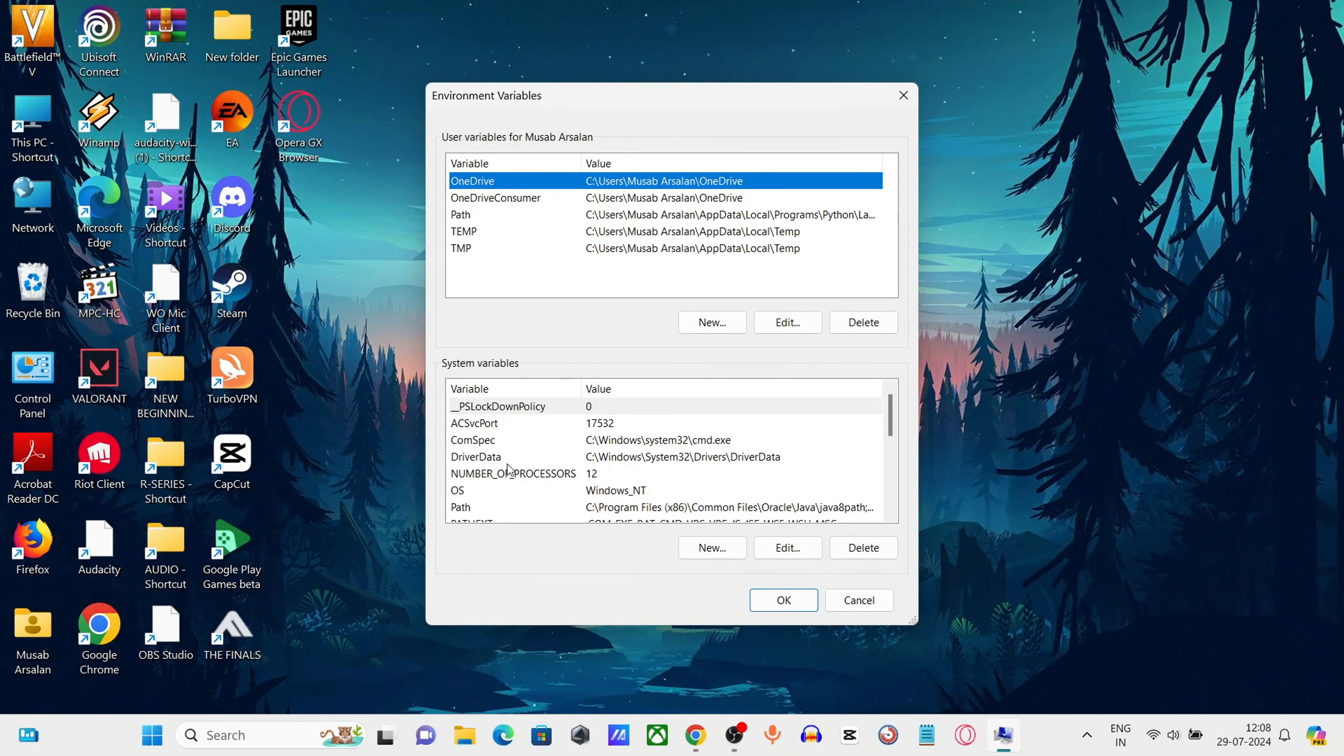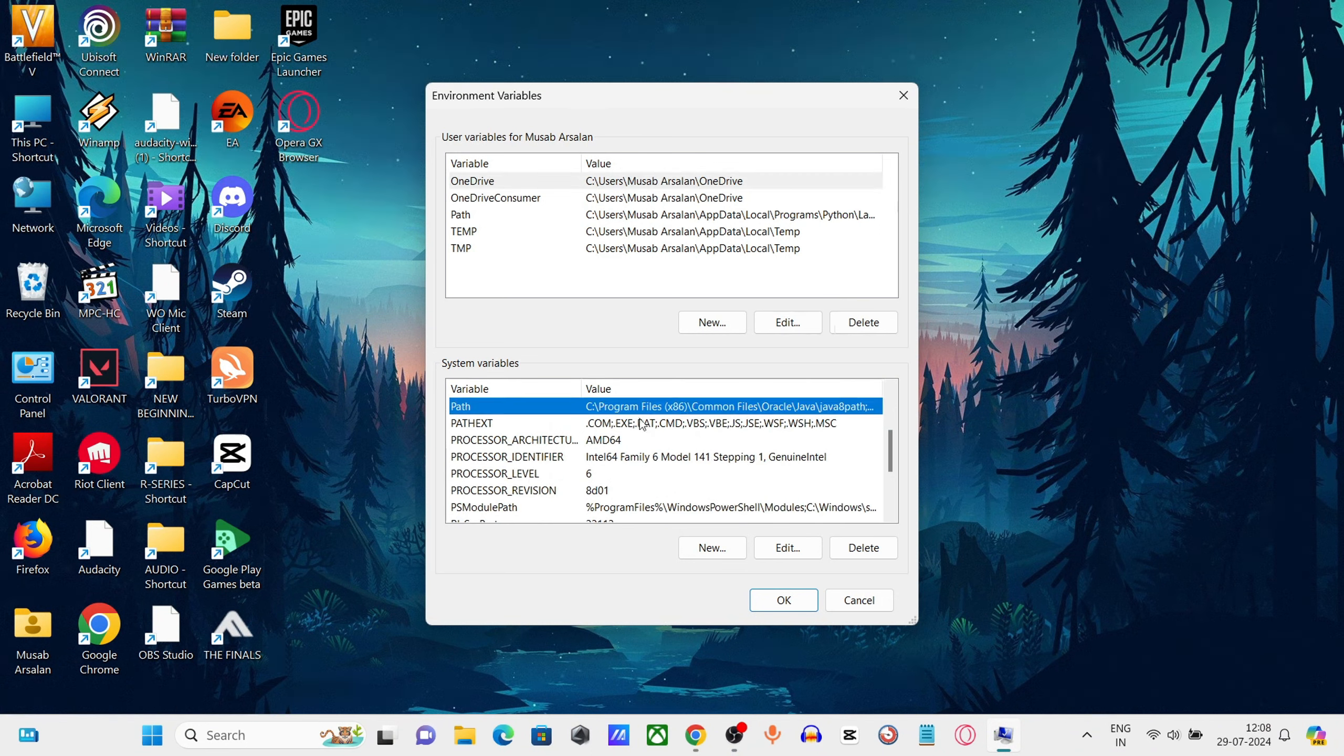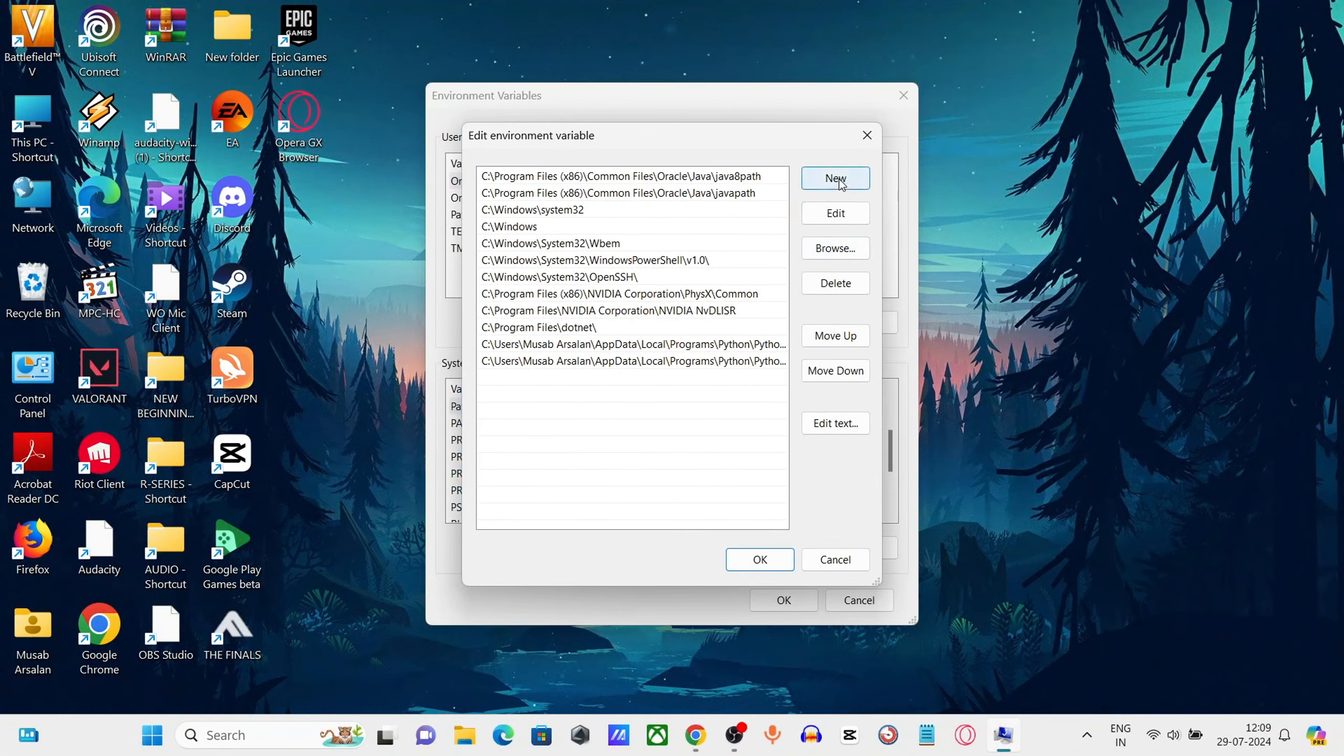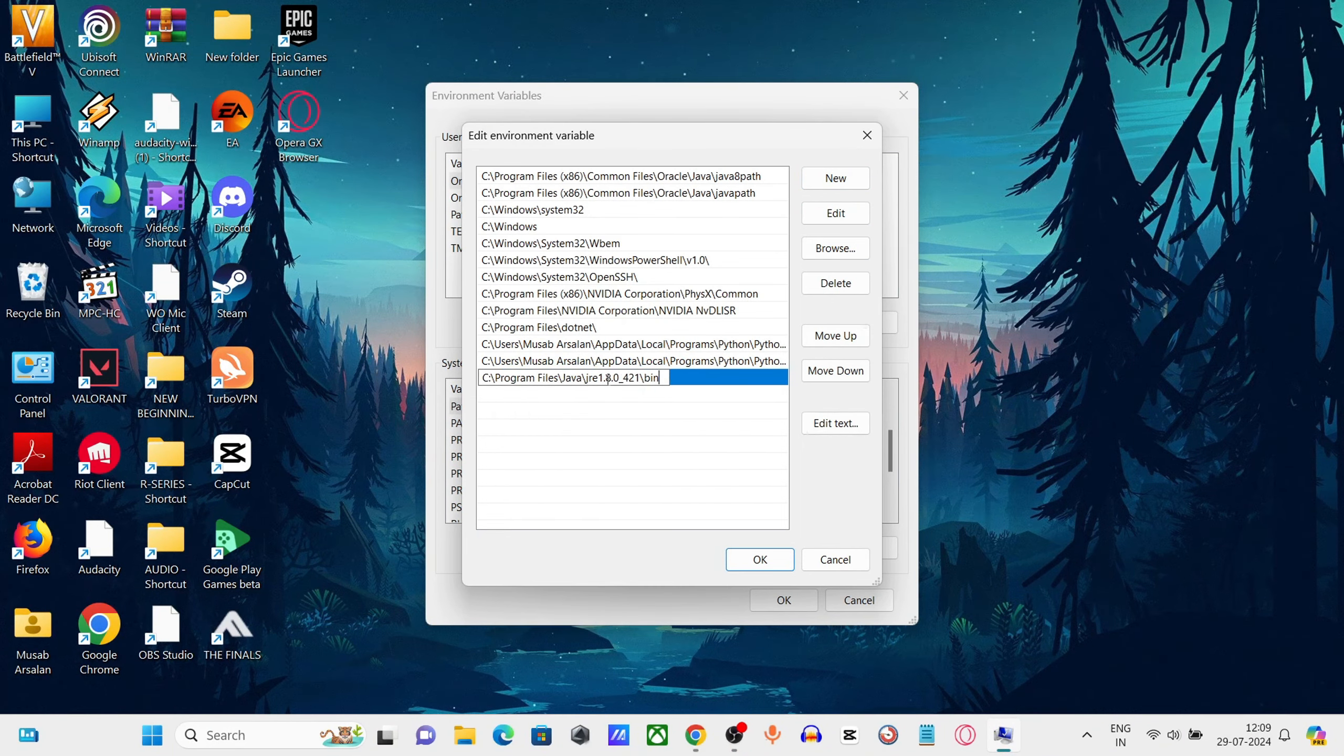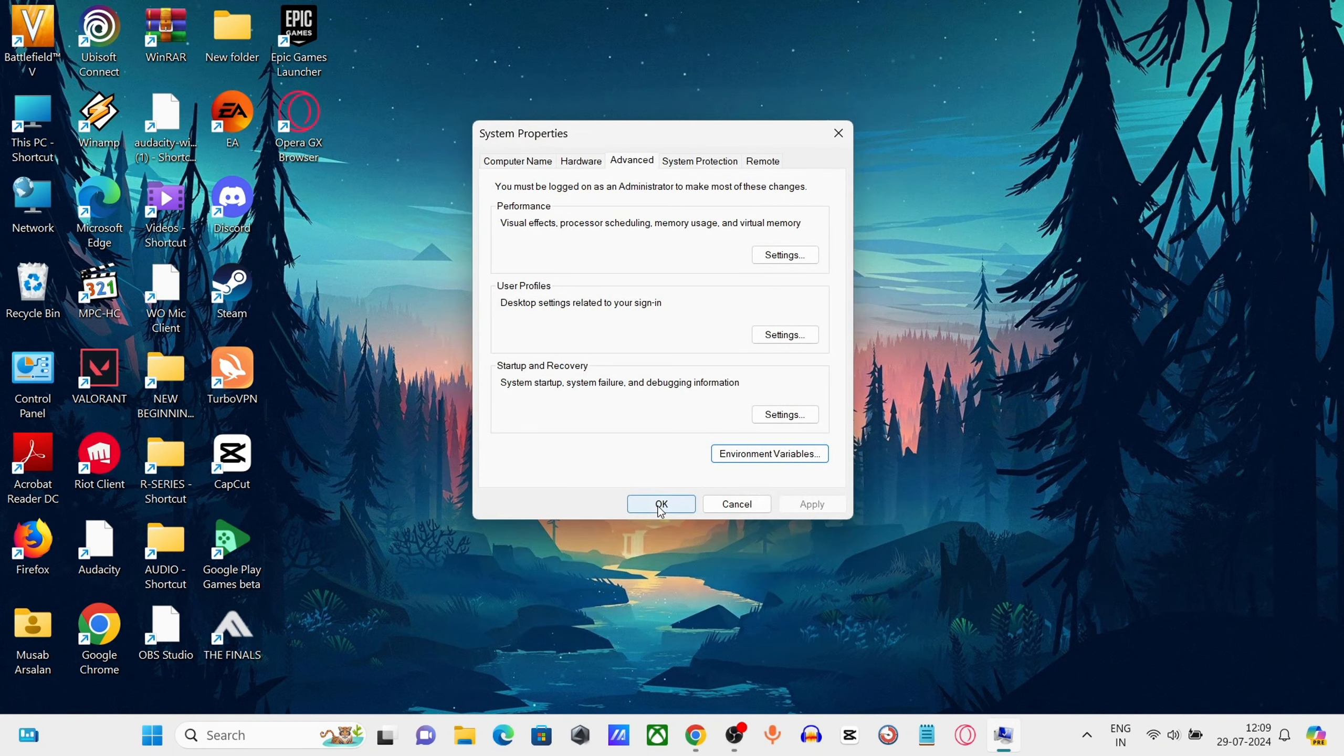Under System Variables, find and select Path. Click on Edit, click on New, and paste the copied file path. Click OK to save the changes.